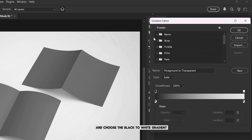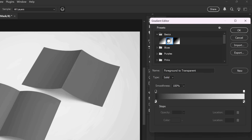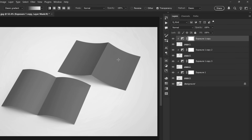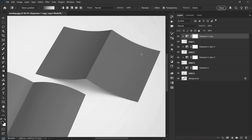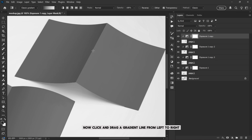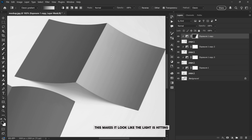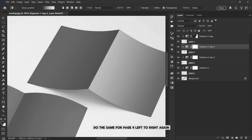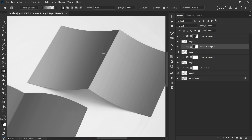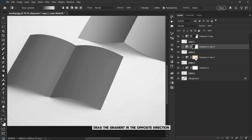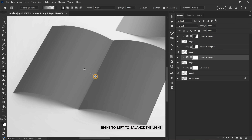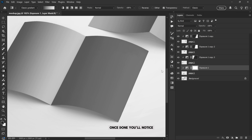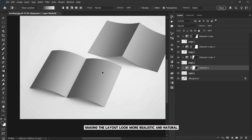Choose the black to white gradient under the basic section. Now click and drag a gradient line from left to right across the first page — this makes it look like the light is hitting one side of the page. Do the same for Page 4, left to right again. For Page 2 and Page 3, drag the gradient in the opposite direction, right to left, to balance the light. Once done, you'll notice each page now has its own light and shadow, making the layout look more realistic and natural.